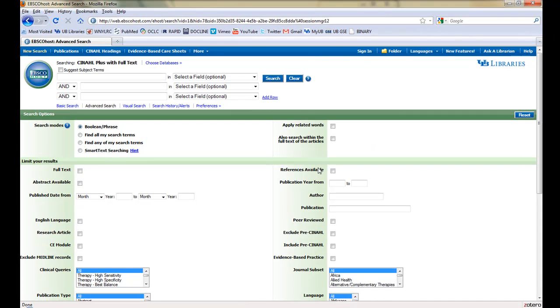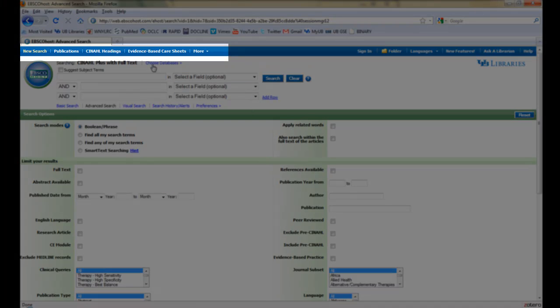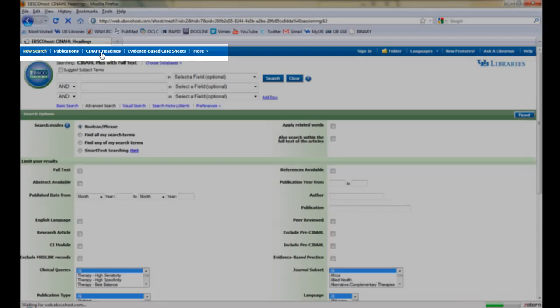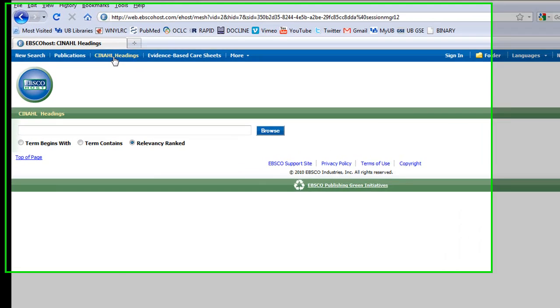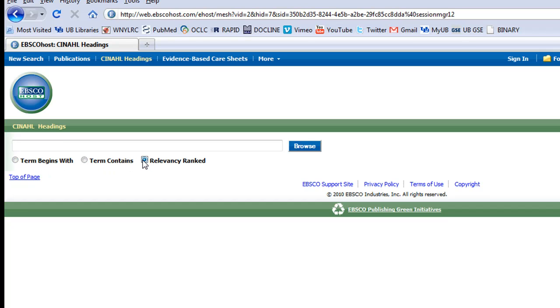One of the best ways to search CINAHL is to use subject heading mapping. Along the top ribbon, click CINAHL Headings. We see a simple search bar with three options underneath: the default Relevancy Ranked, Term Contains, and Term Begins With. We'll keep Relevancy Ranked selected since this will tell CINAHL to match the term we enter to the most relevant subject headings.